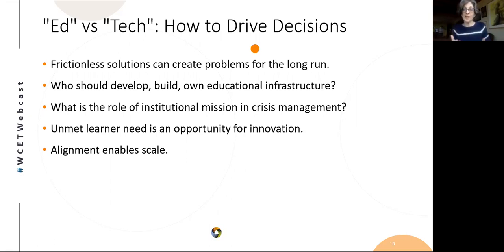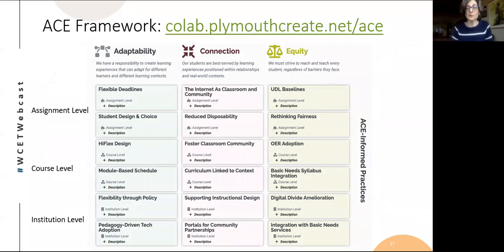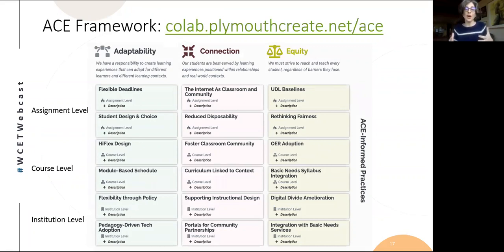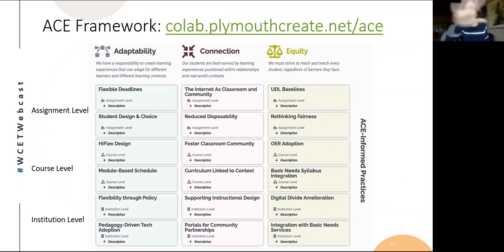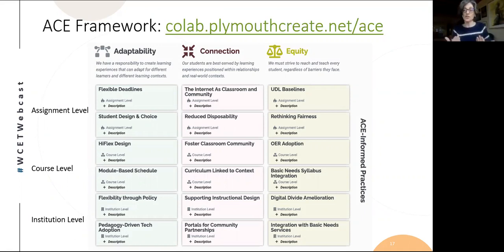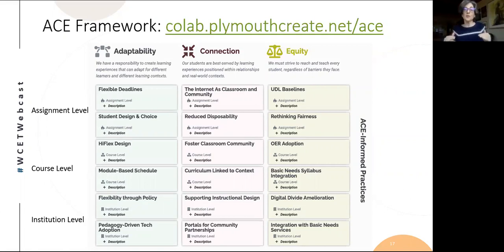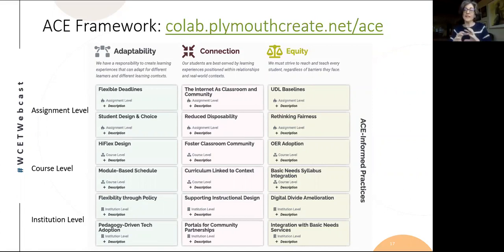At Plymouth State, we developed a framework that is openly licensed — it comes with a four-week openly licensed workshop. It functions at three levels: the assignment level and the course level are built for faculty, and the third level, the institution level, is built for IT and administration. The idea is to take your mission and think about what parts are most important during times of disaster and crisis. We came up with adaptability, connection, and equity as our core pillars.